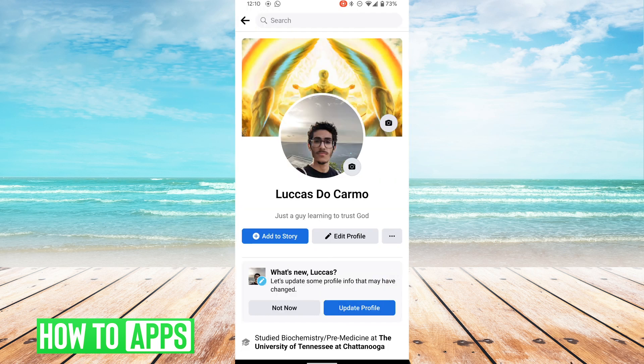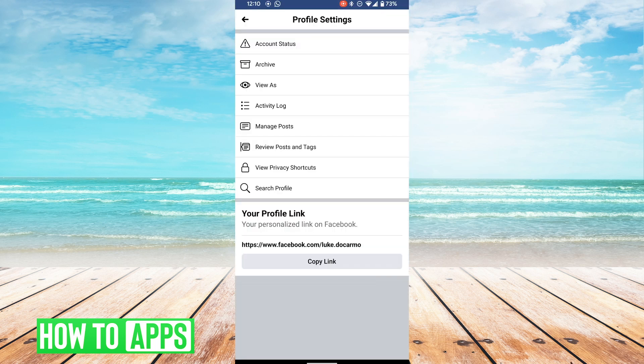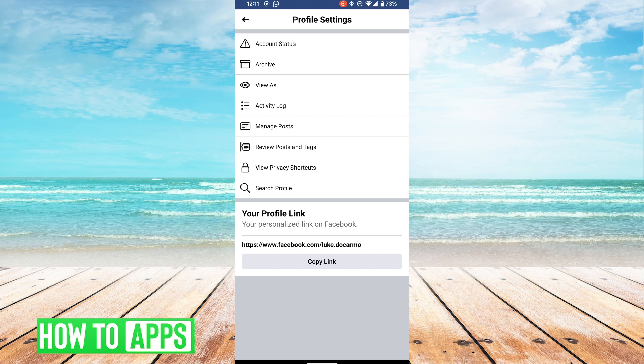Then you're going to hit the three dots underneath your profile pic. Once you're in your profile settings, you'll see on the bottom of this page where it says your profile link. Essentially your username is whatever's in the sub-directory here after the facebook.com domain. That is how you find your username.